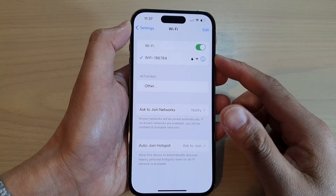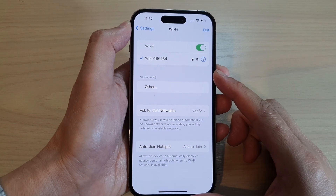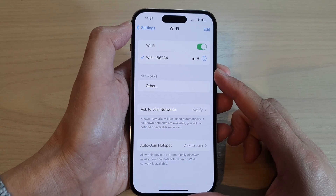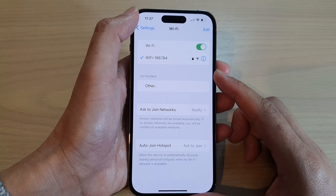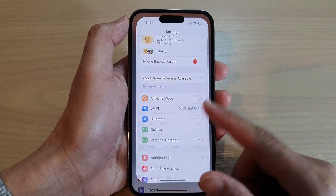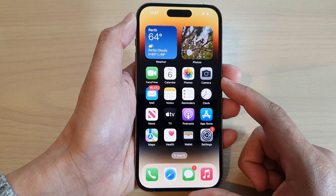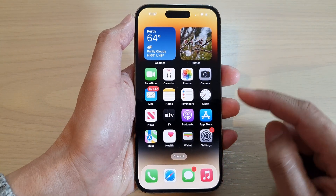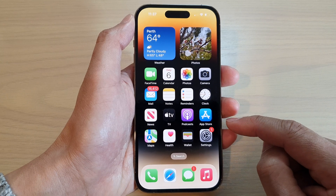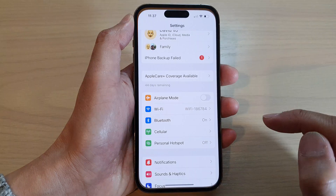How to set proxy server configuration on the iPhone 14 series. First, let's go back to the home screen by swiping up at the bottom of the screen, and on the home screen tap on Settings.